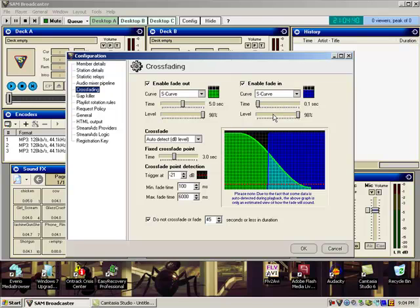Auto-detect DB level. Crossfade is 3 seconds. Trigger at negative 21 dBs.